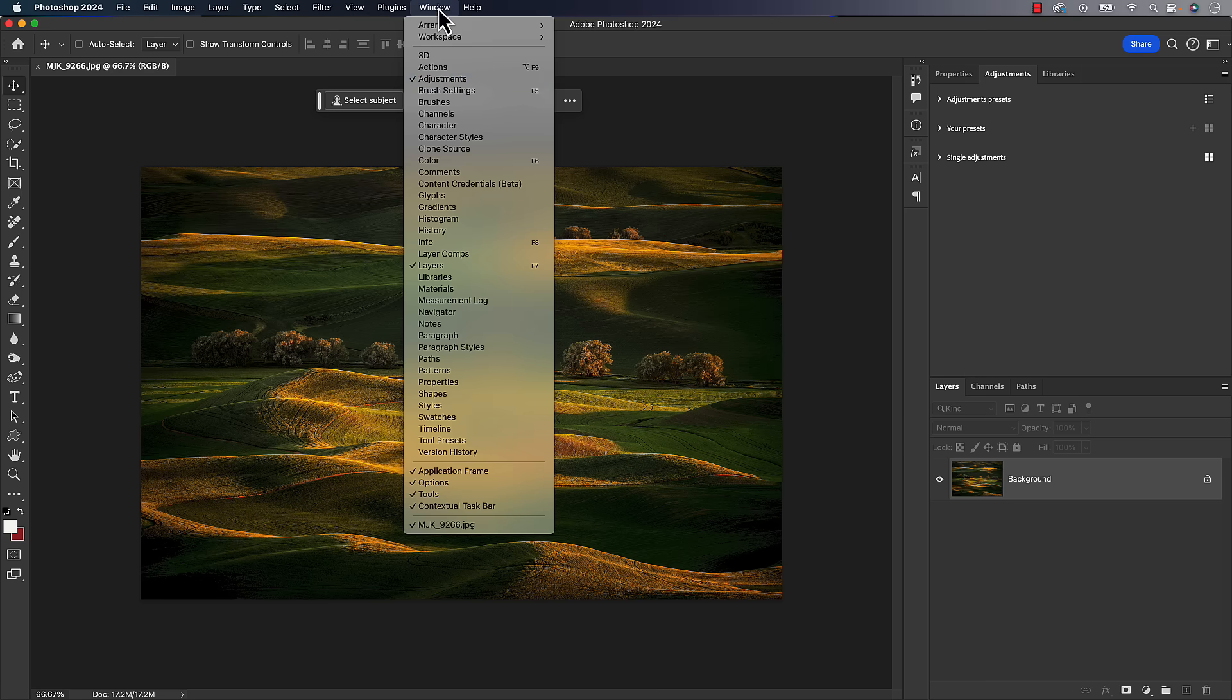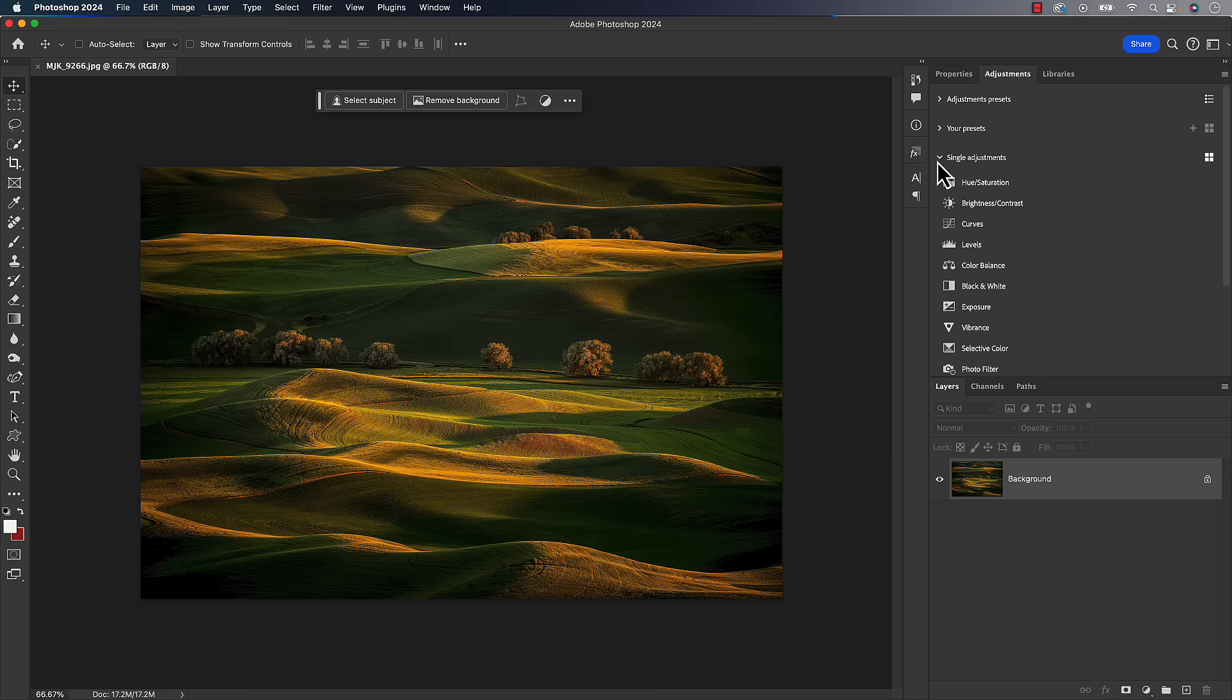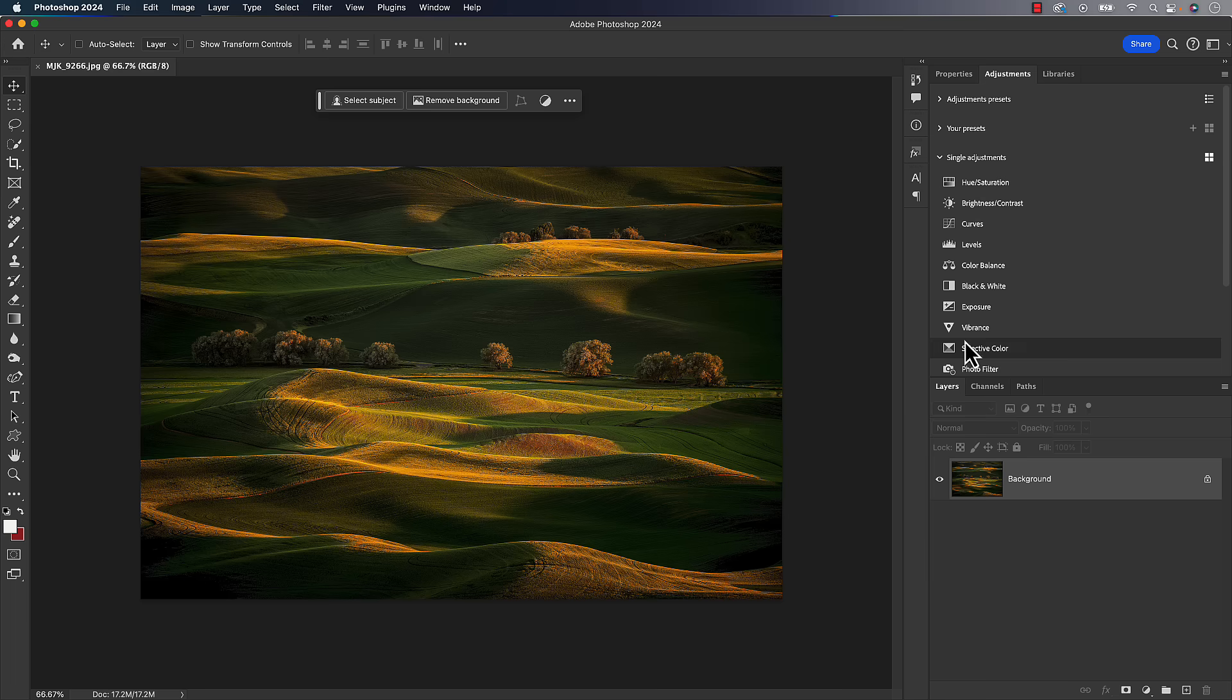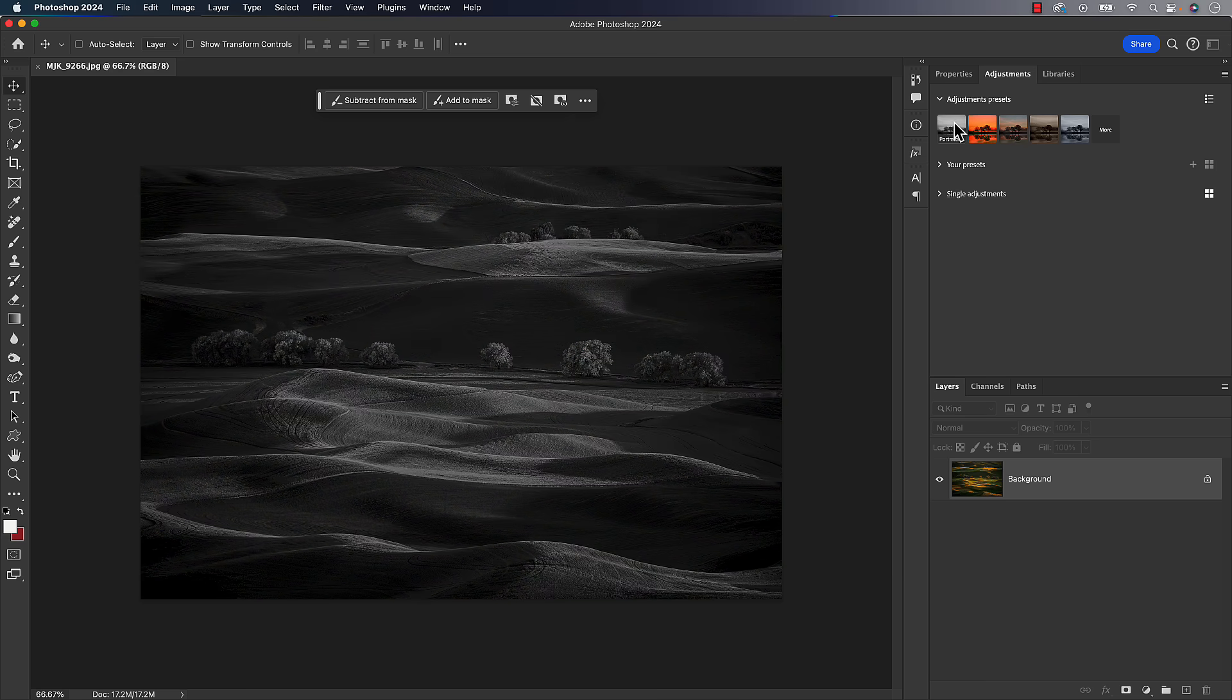Now, you're gonna go into the window menu. You wanna make sure you get to your adjustments panel. That's this panel over here. And we used to just have a single list of all the adjustments that are in there. And then at some point, they added adjustment presets to it. So that was some presets that were created from Adobe, but you couldn't go in there and modify any of them.